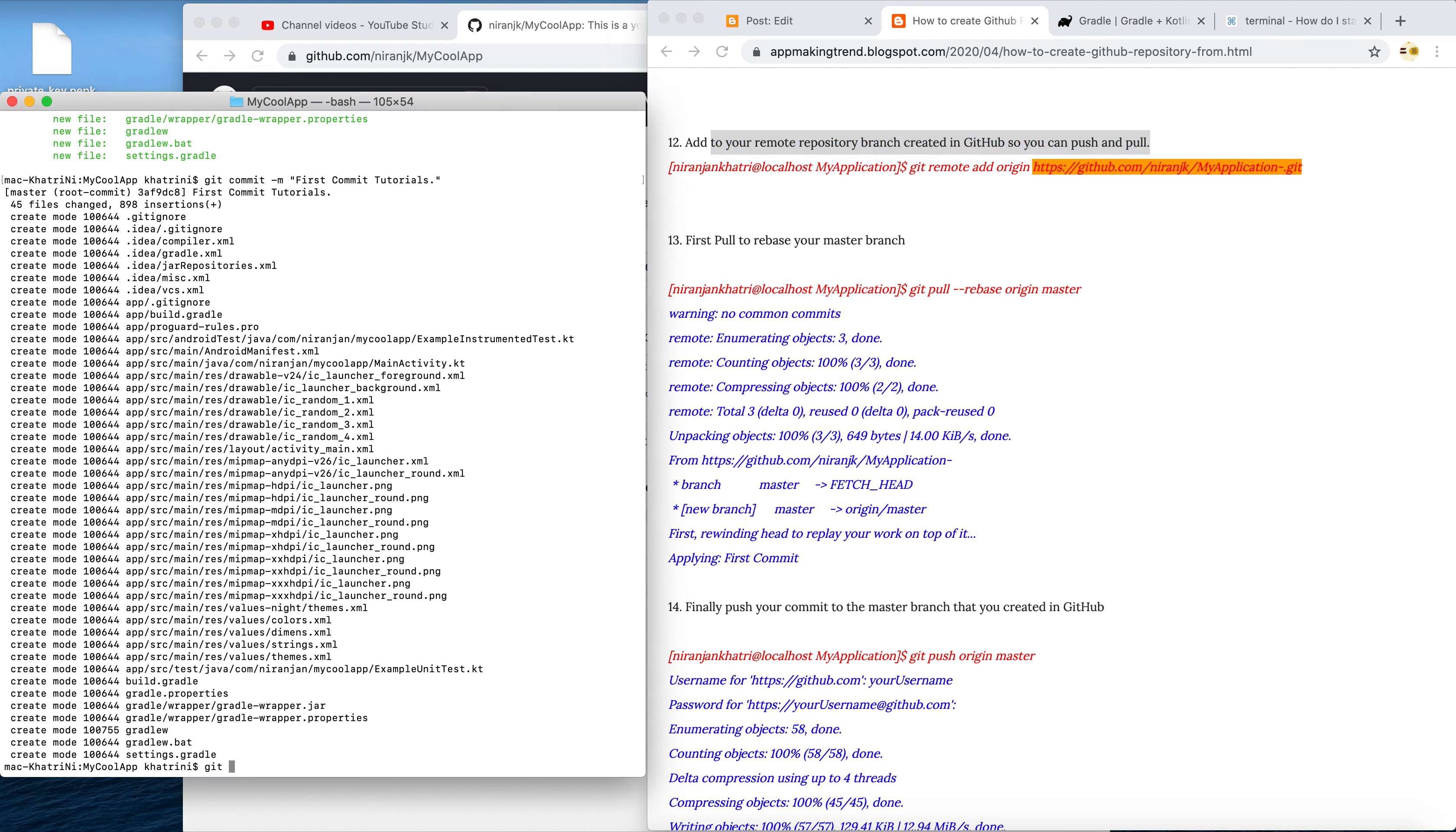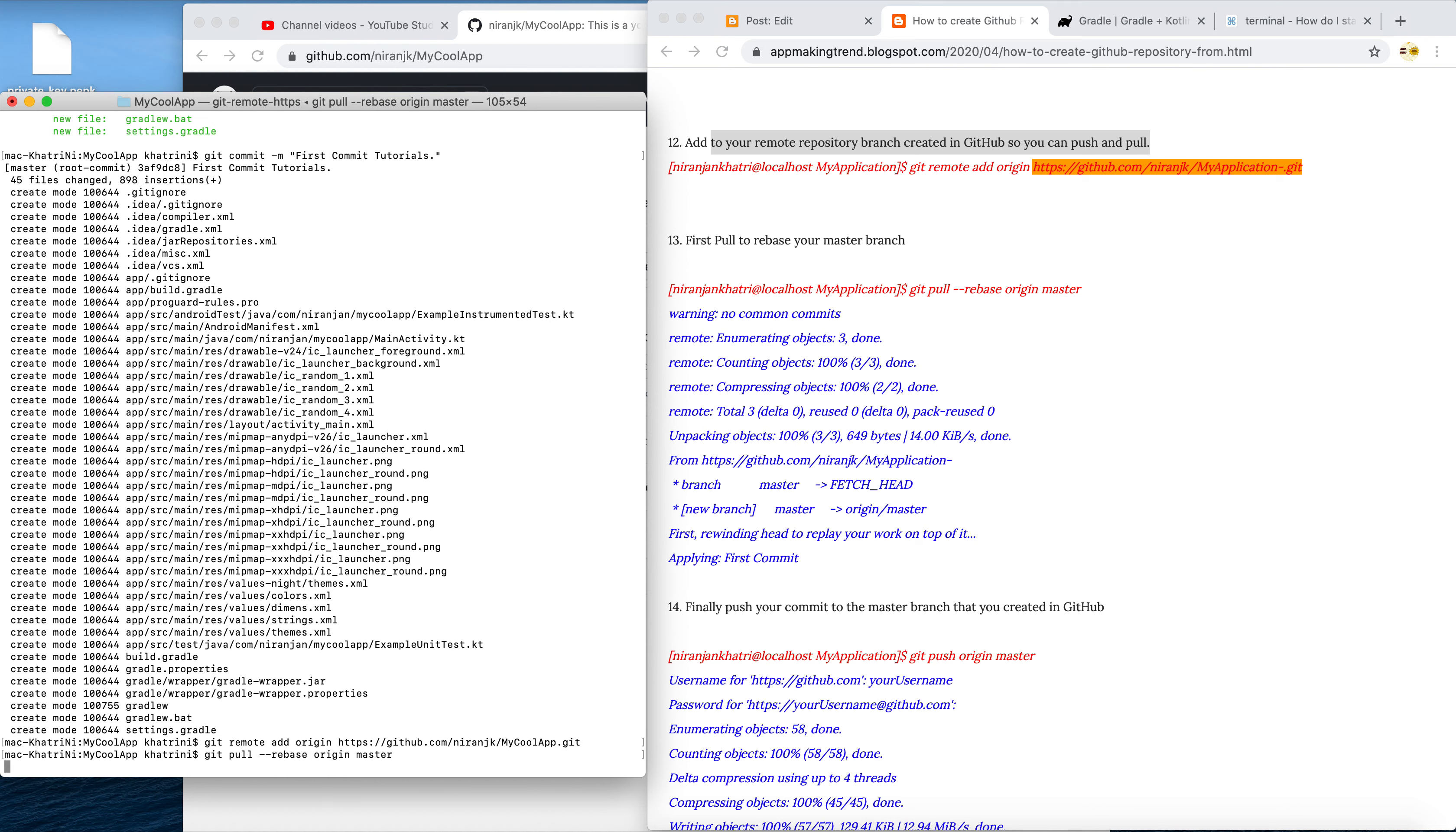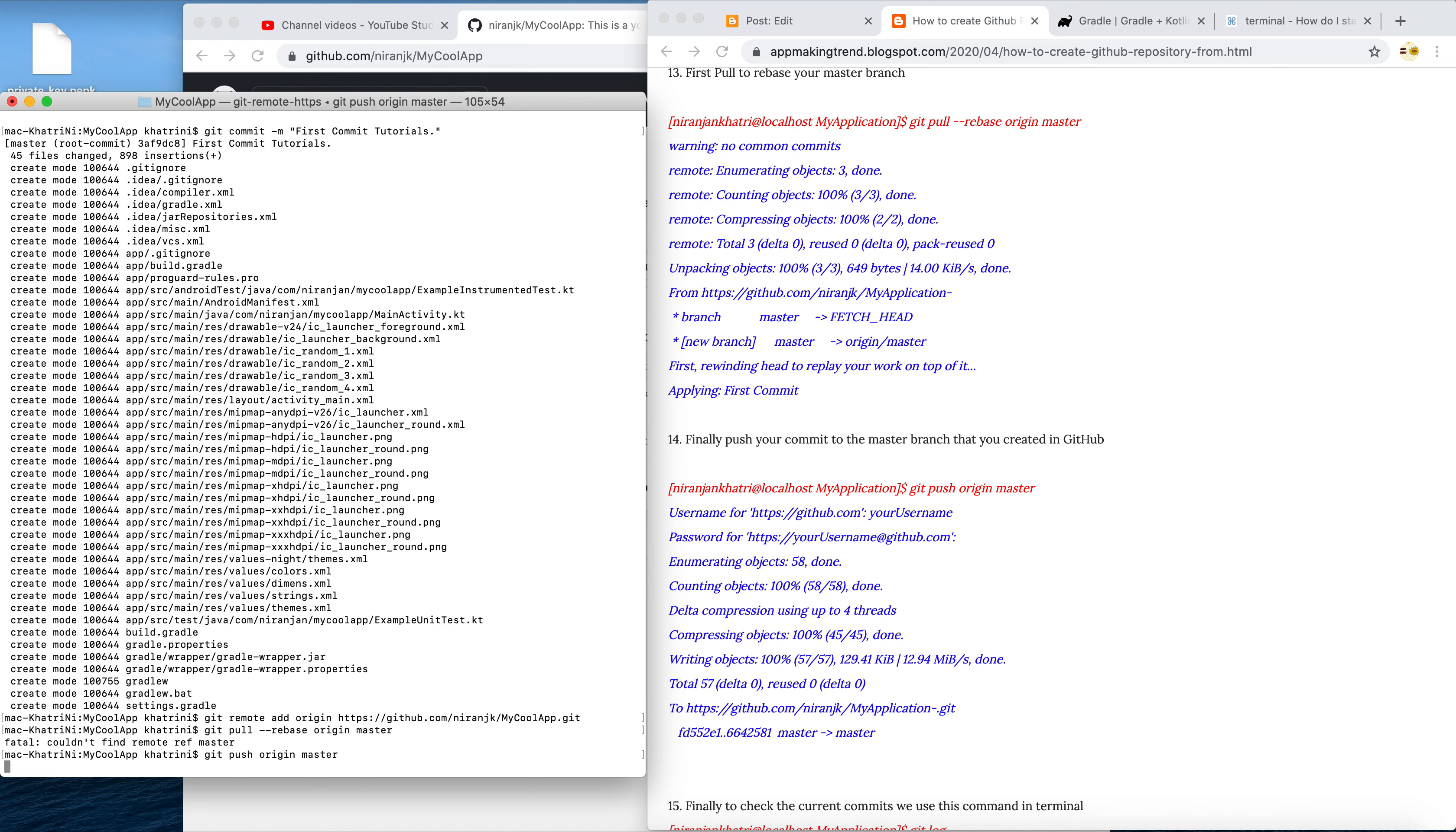What I have to do is git remote add origin to your repository. Let's do that. Now we git pull rebase origin to master. We have to also push to the master - git push origin to master. As you can see here, we are pushing to the master.